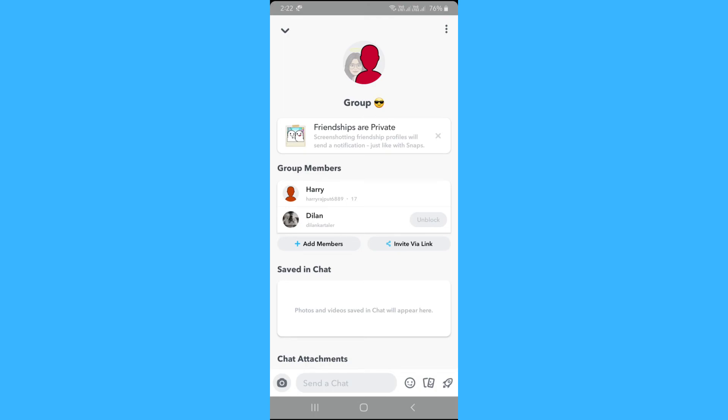That's pretty much how you can remove someone from a group in Snapchat. Hope you found this video helpful. I would appreciate if you like this video. See you next time. Bye.